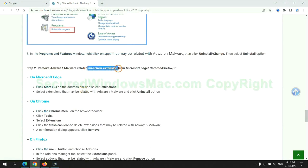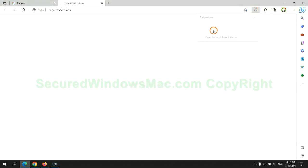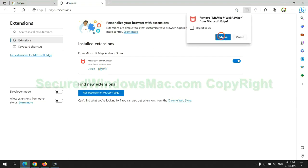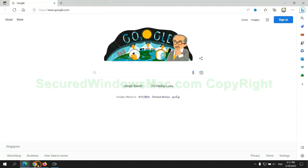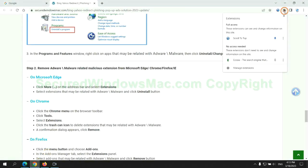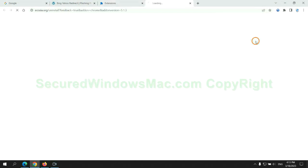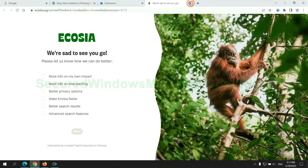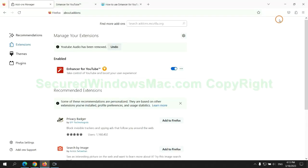In step 2, we need to remove malicious extension on web browser. First remove extension on Edge browser. Then remove extension on Chrome. And remove extension on Firefox.